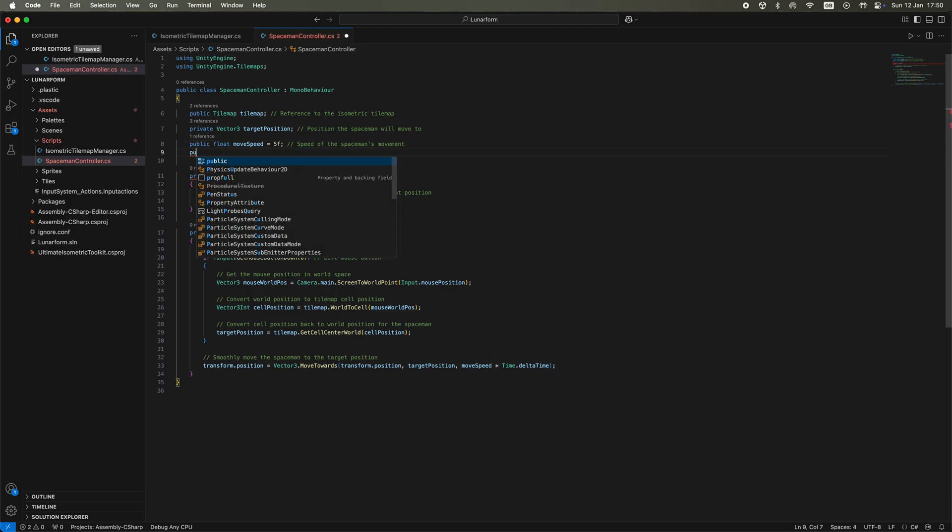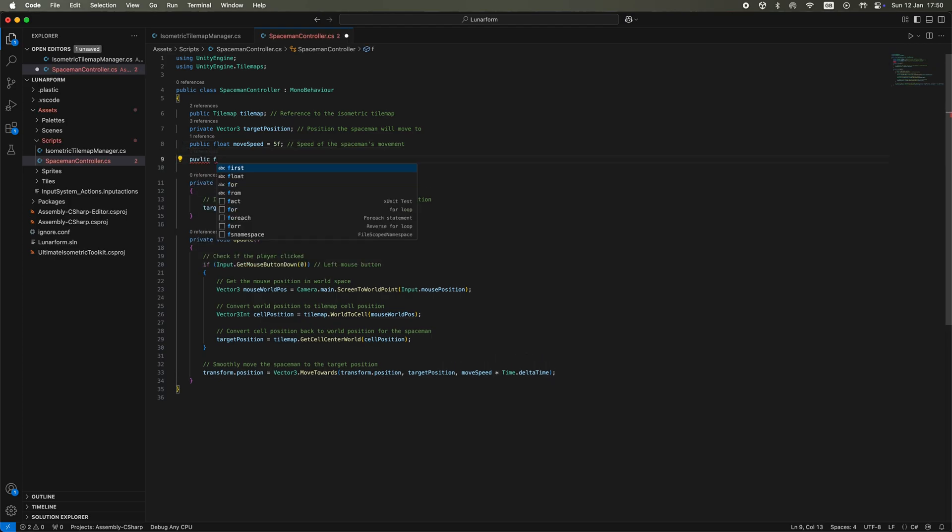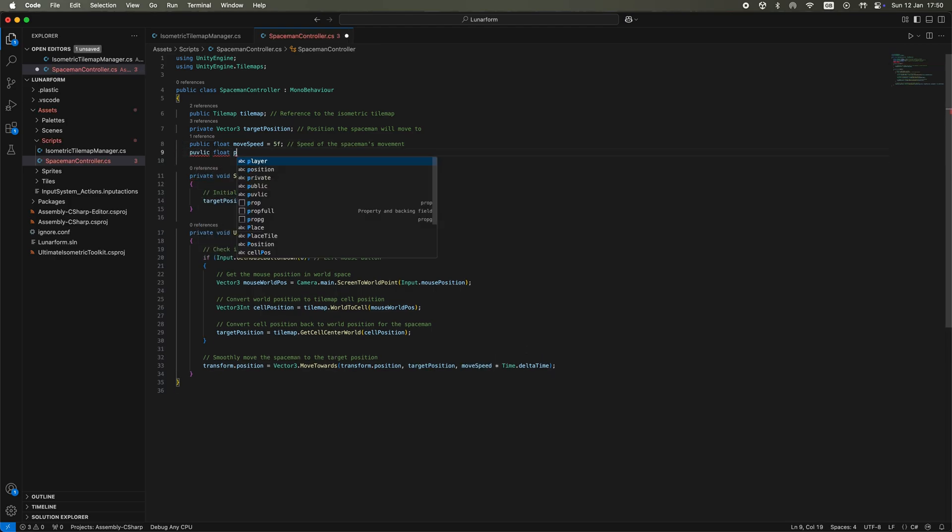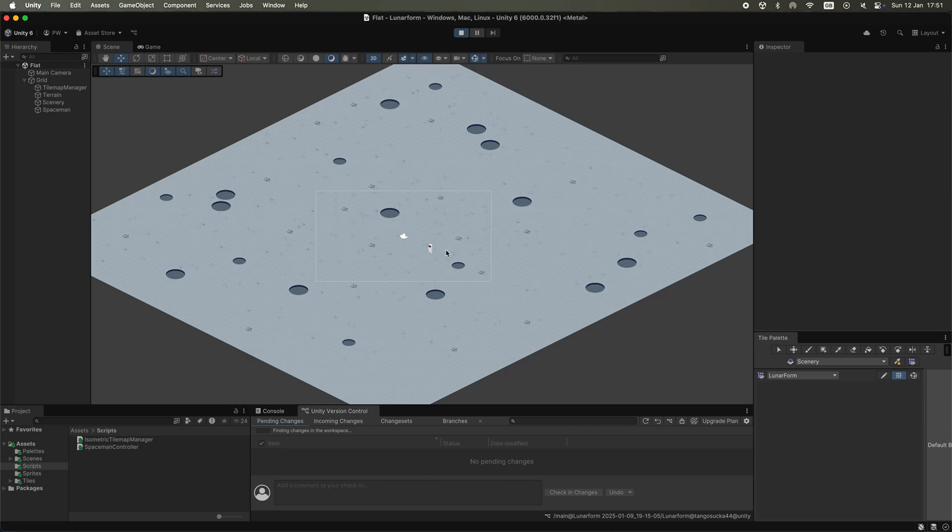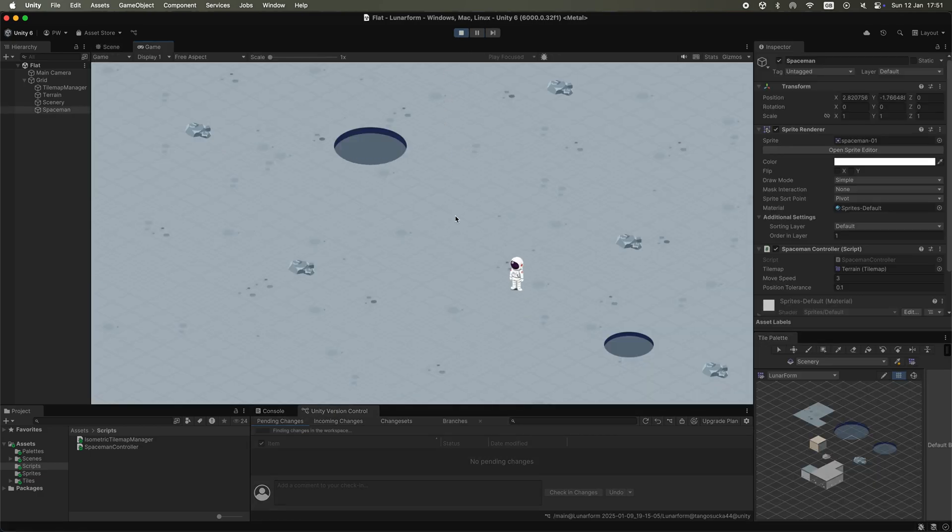It turns out that even though he appears to stop when he arrives at wherever you click, he actually is still moving, just incredibly slowly. And this somehow messed up the Z positioning of the sprite, meaning he would seemingly vanish into thin air. I added a tolerance level so that once he was close enough he would simply snap to the place where the user clicked and stop. It seemed to work for now.